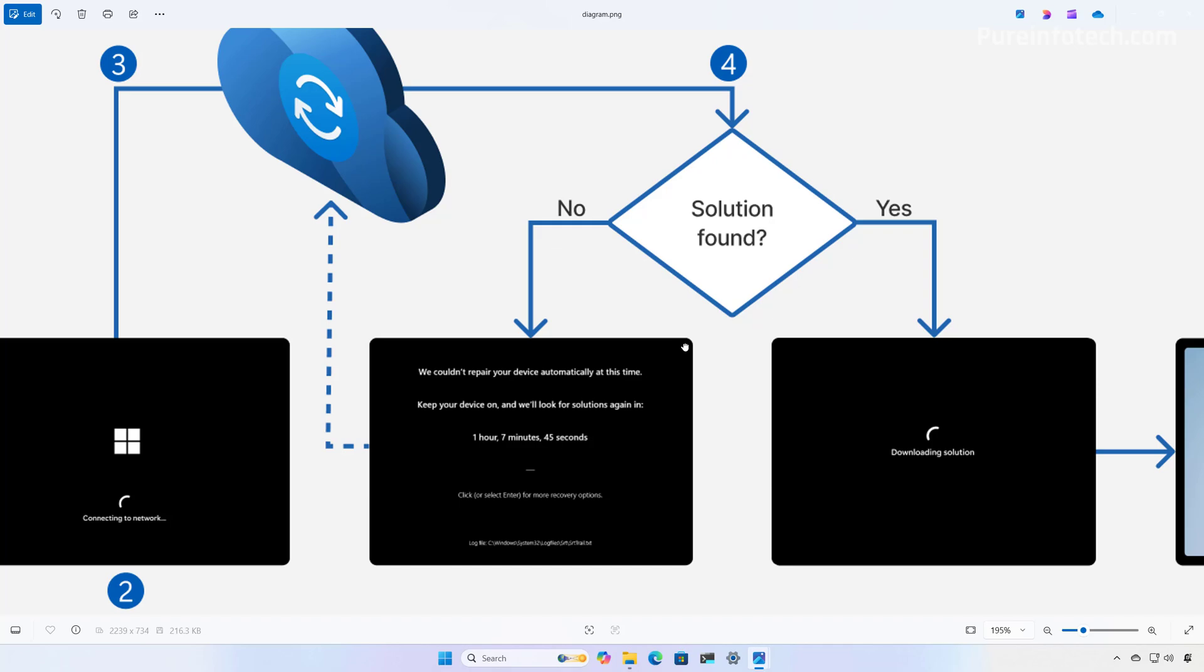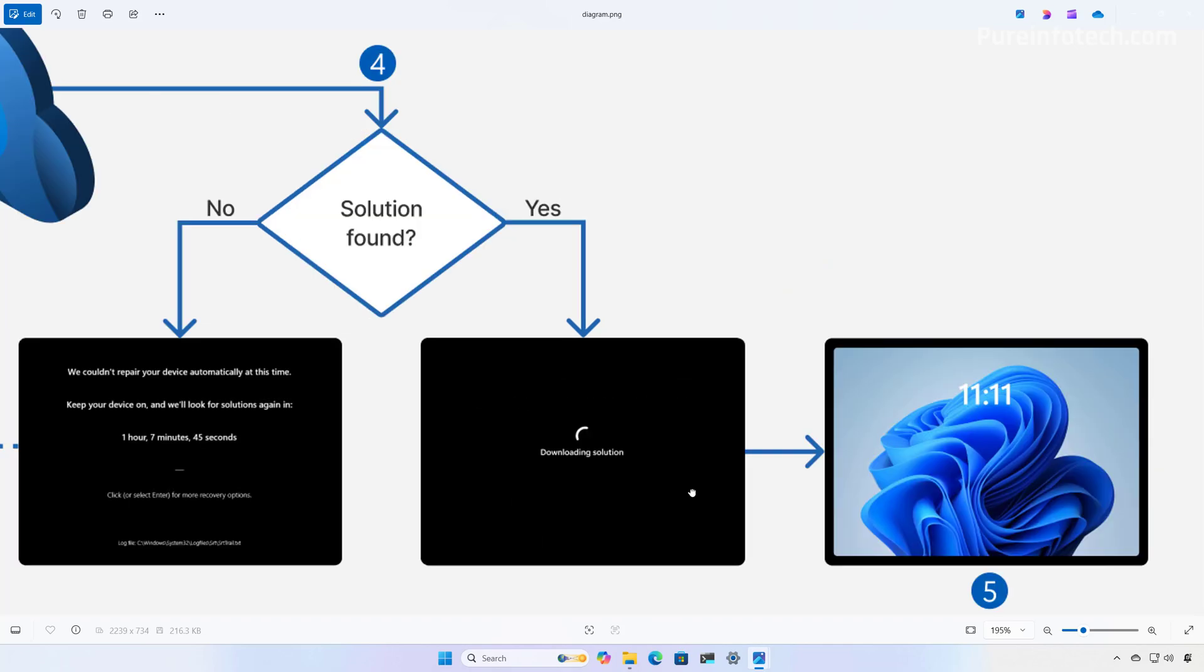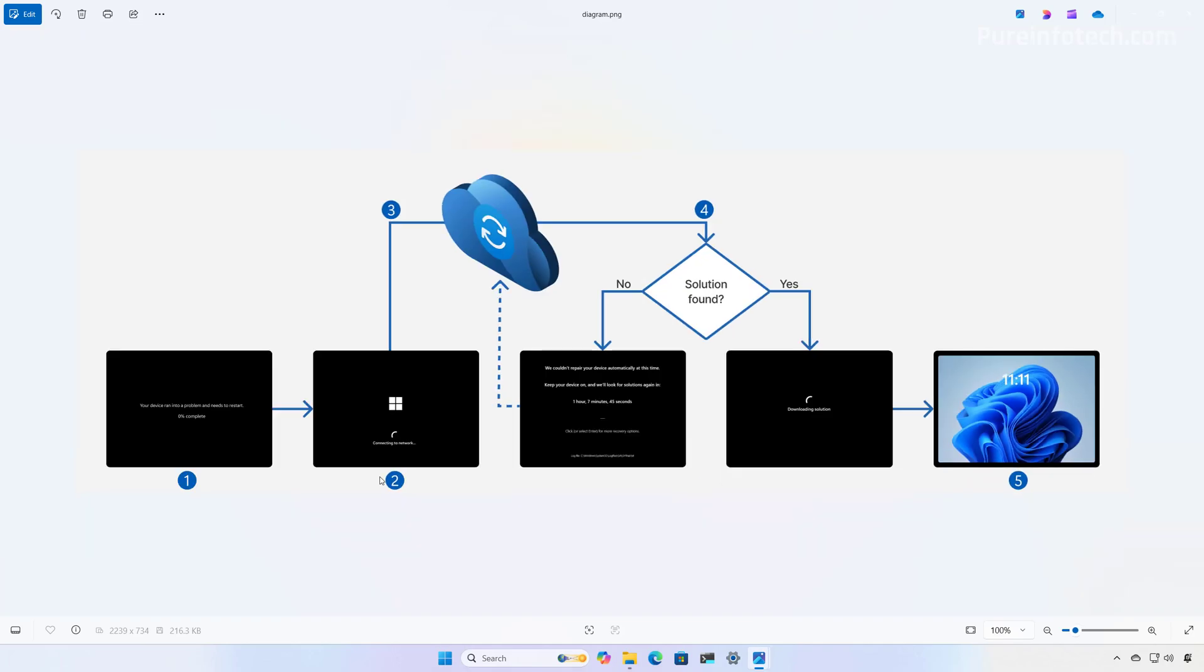If a solution is found, the system will download it and apply it. After the fix is applied, the device will reboot. If the solution is successful, the device will boot into the Windows environment. If the device fails, the device reboots into the recovery environment again, and the process repeats from step 2.